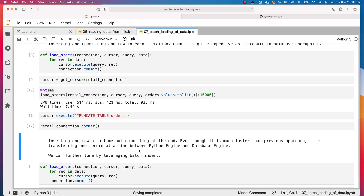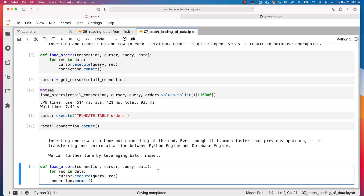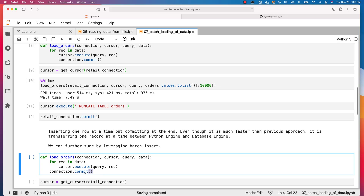As long as the Python engine and database engine are co-located, the performance will be good. But if your Python engine is separated from your database engine, then it will take quite a bit of overhead just to transfer the data between them. We can further tune by leveraging batch insert even when the database engine and Python engine are geographically separated. In this case, the difference is that I moved connection.commit out of the for loop — we are committing only at the end.